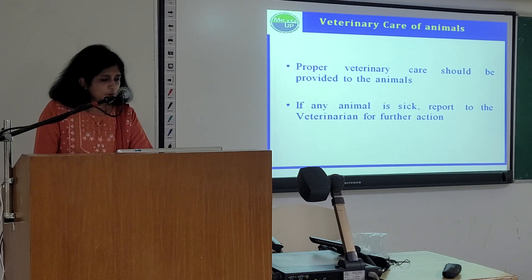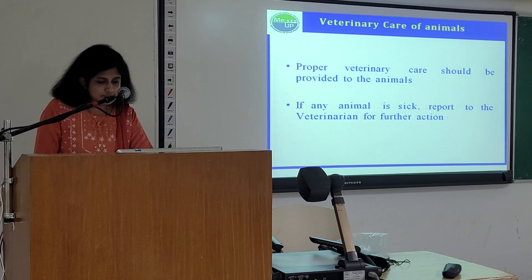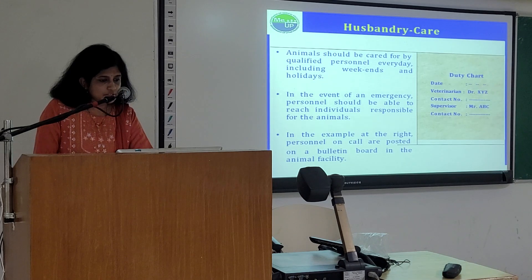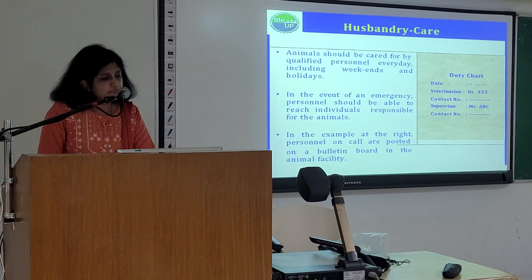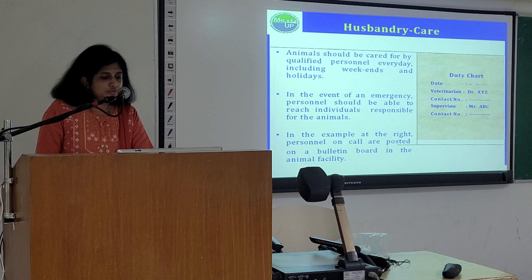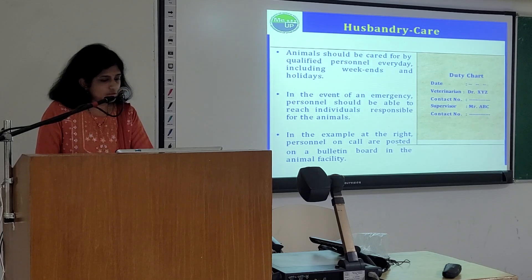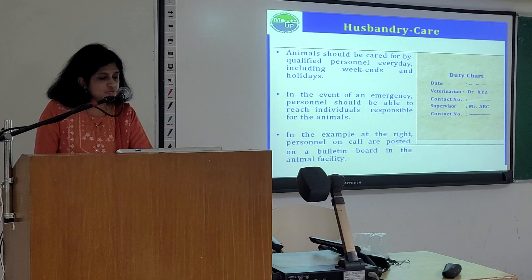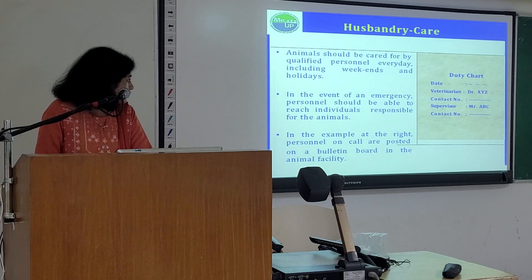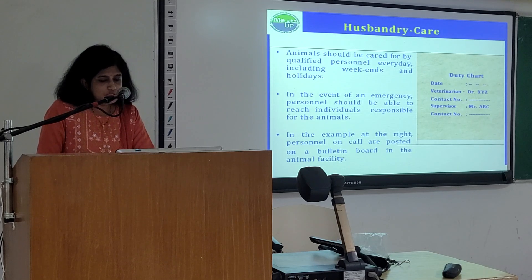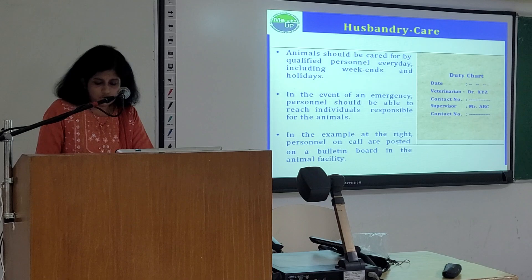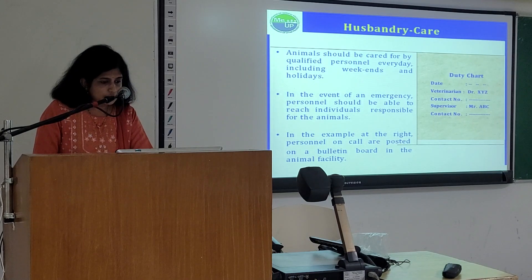Veterinary care of animals: proper veterinary care should be provided to animals. If any animal is sick, report to the veterinarian for further action. Animals should be cared for by qualified personnel every day, including weekends and holidays. In the event of an emergency, personnel should be able to reach the users responsible for the animals. In one example, personnel on duty are posted on a duty chart in the animal facility containing the date, pertinent name, contact number, supervisor's name and contact number.